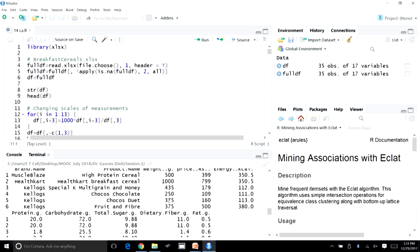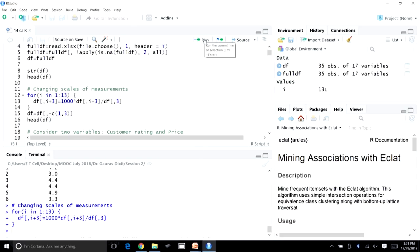We need to change the scale of these variables. In this line of code, all values are being brought to the same scale — price, energy, protein, carbohydrate, and other information are now expressed per 1000 grams of that particular cereal. After running this code, we will also remove the brand name and weight columns, as weight is already incorporated and scales have been changed.